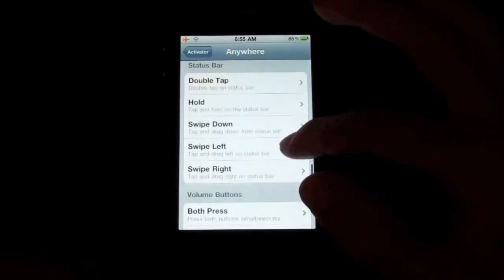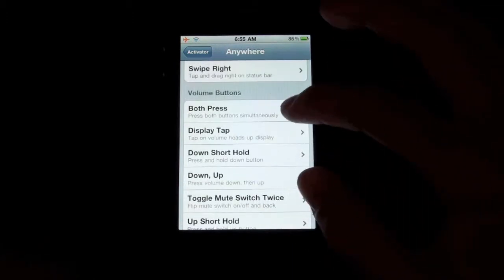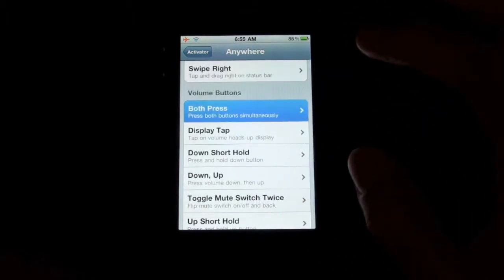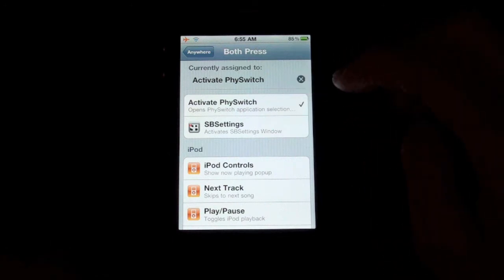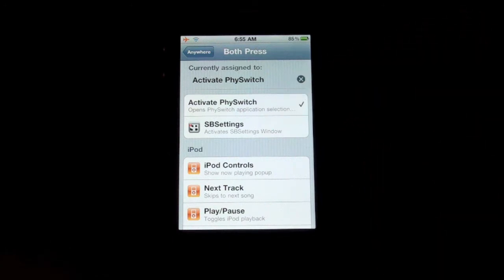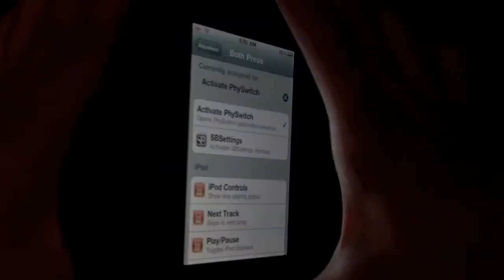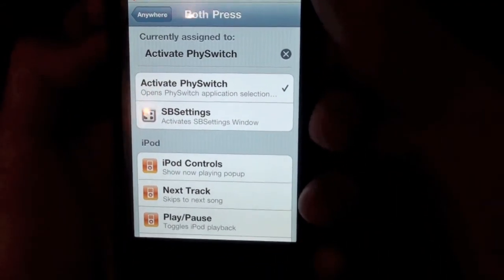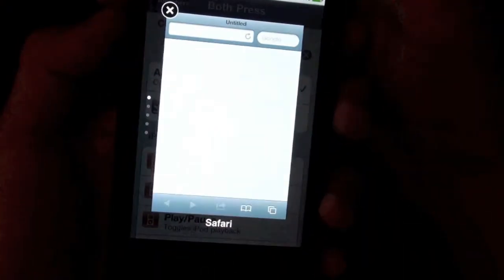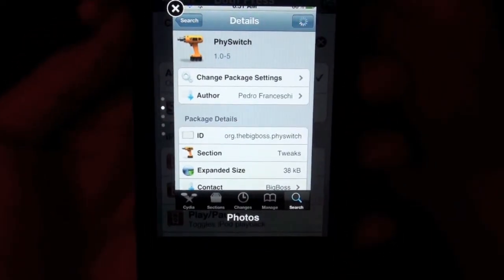Once you're in Activator, go to Anywhere, scroll down to Volume Buttons, select Both Press, and assign it to activate FySwitch. Now your tweak is enabled. Press both volume buttons at the same time and the navigation screen will pop up, then you can use the up and down volume buttons to navigate through different apps open in the background.